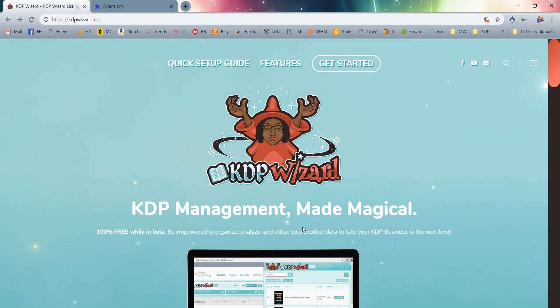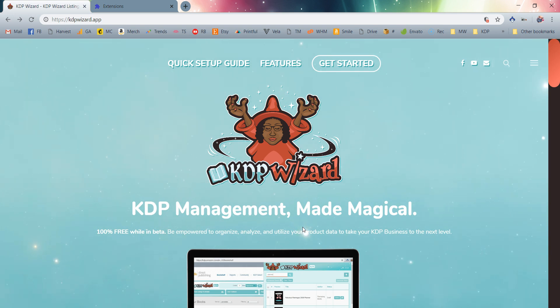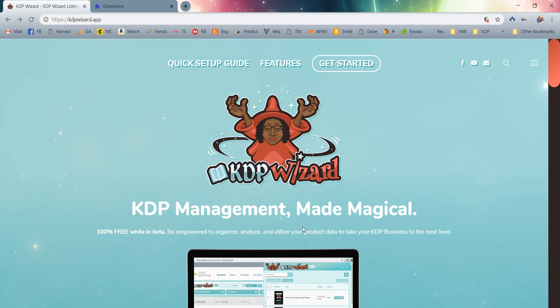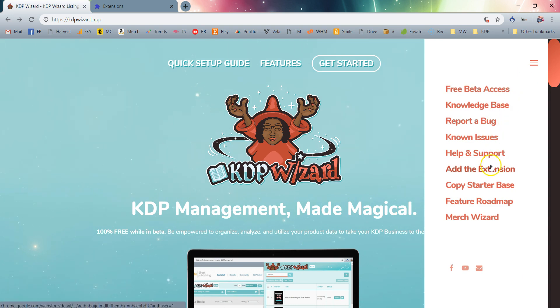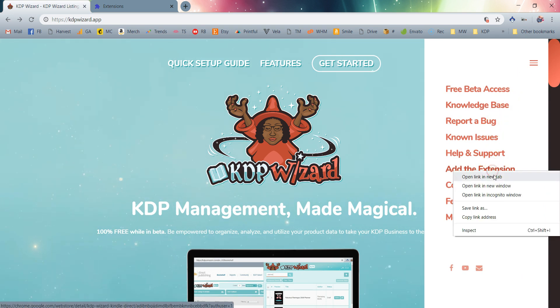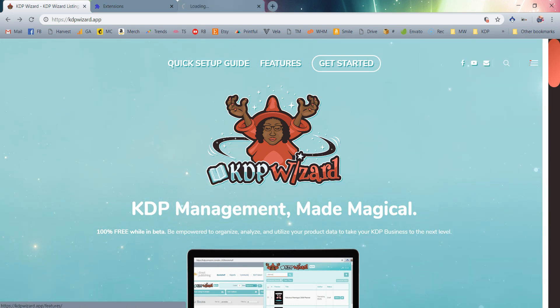First things first: you can just head over to our website to access all the easy links, or you can access them on our social media pages to get started with our beta. The first thing you're going to want to do is go ahead and add the extension. I'm just going to open everything in a new tab to make it nice and easy.